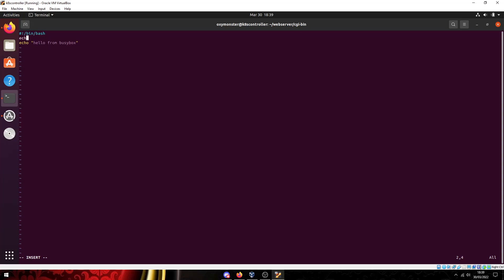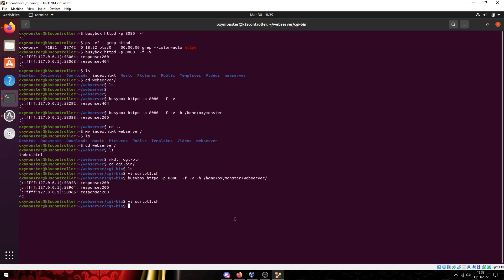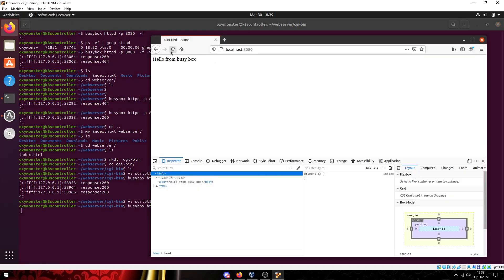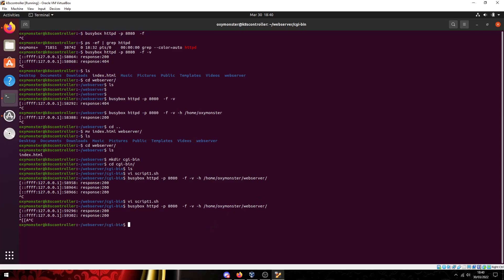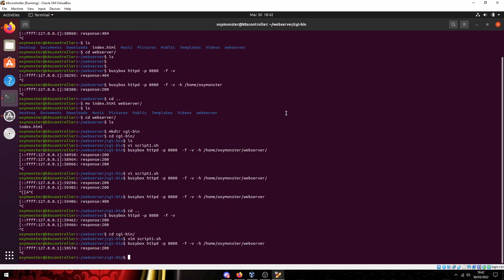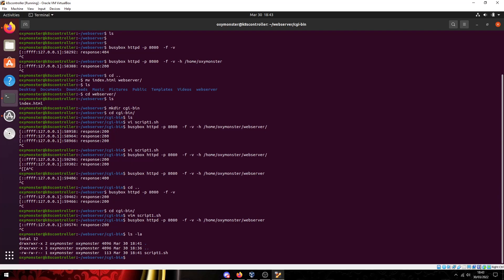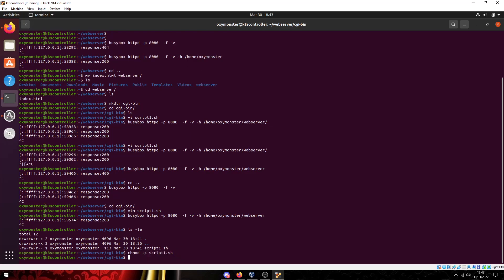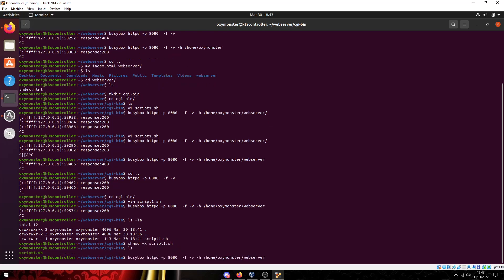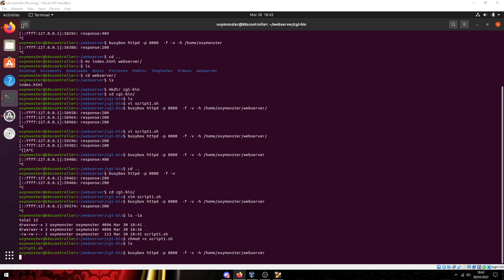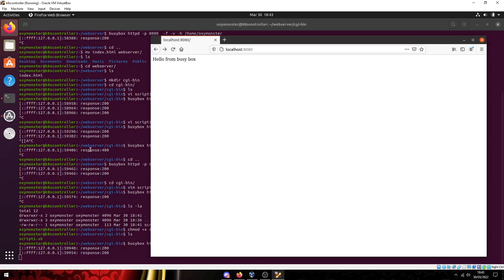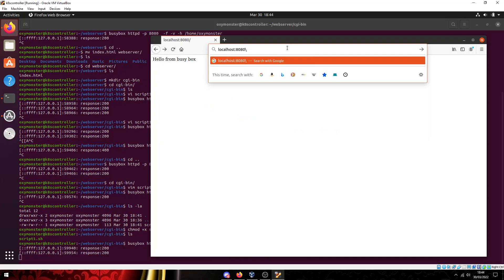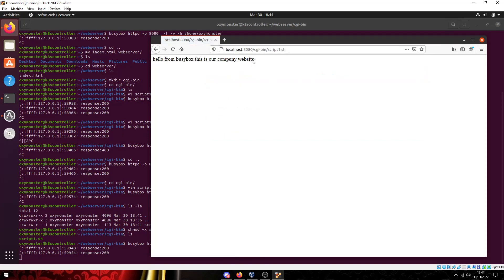So what we got to do is do echo content-type text/html. And then we got to do echo a blank line to process what it's doing. And we can add in another echo. So we can do echo this is our company website. And let's launch our web server once more. And let's go over to Firefox and refresh. And it seems like it's not working. If I do an ls -la just to do some troubleshooting I can see this is actually not executable. So I think that's my problem here. Let's do a chmod +x on this script. So now let's try launching the web server one more time.